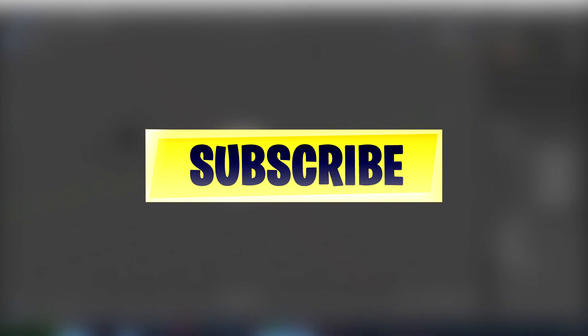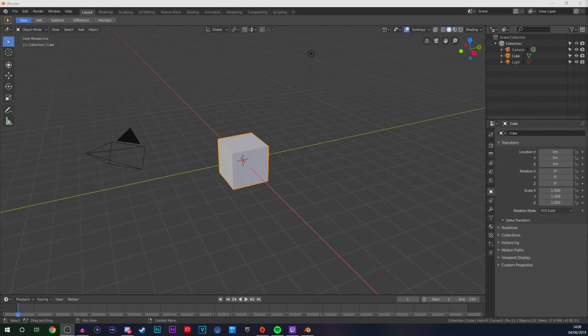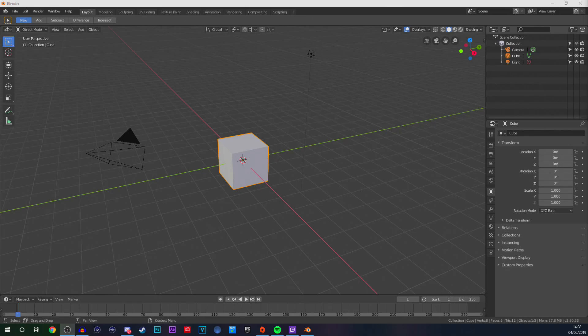In the description down below, if you guys do not have Blender, you need to download the 2.8 version of Blender, which is currently in beta. The link for that is in the description down below, and there's also going to be a link to a pack file which you need to download — it's just full of Fortnite models you can easily use in Blender. Once you've got everything downloaded, you are good to go with this tutorial.